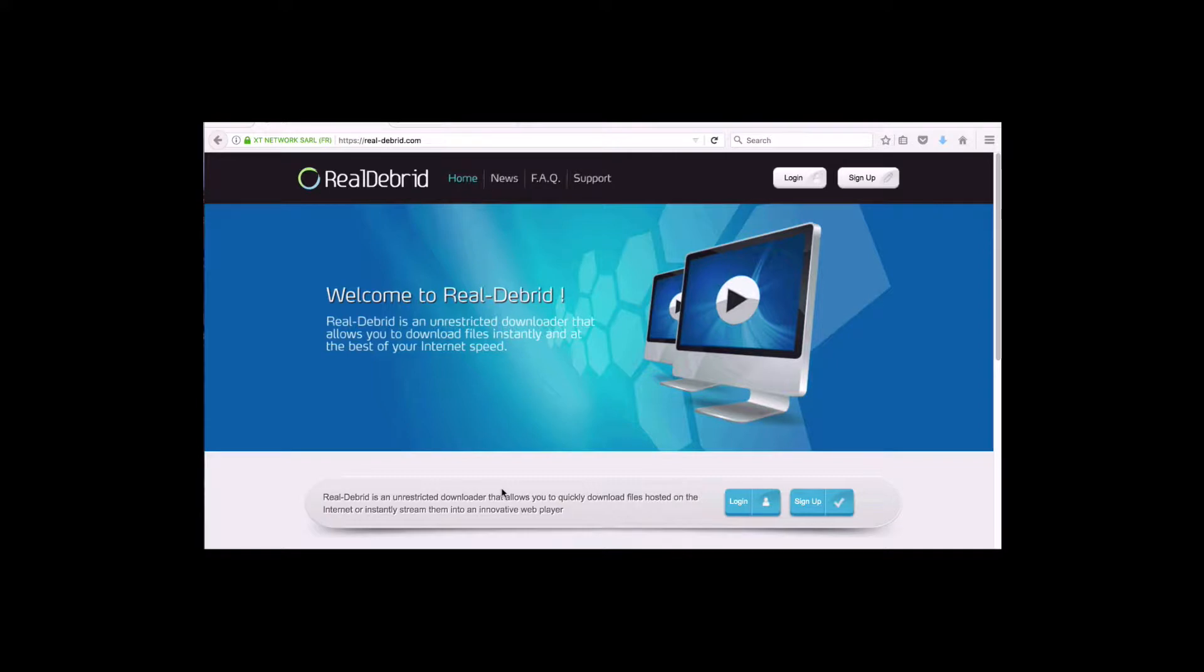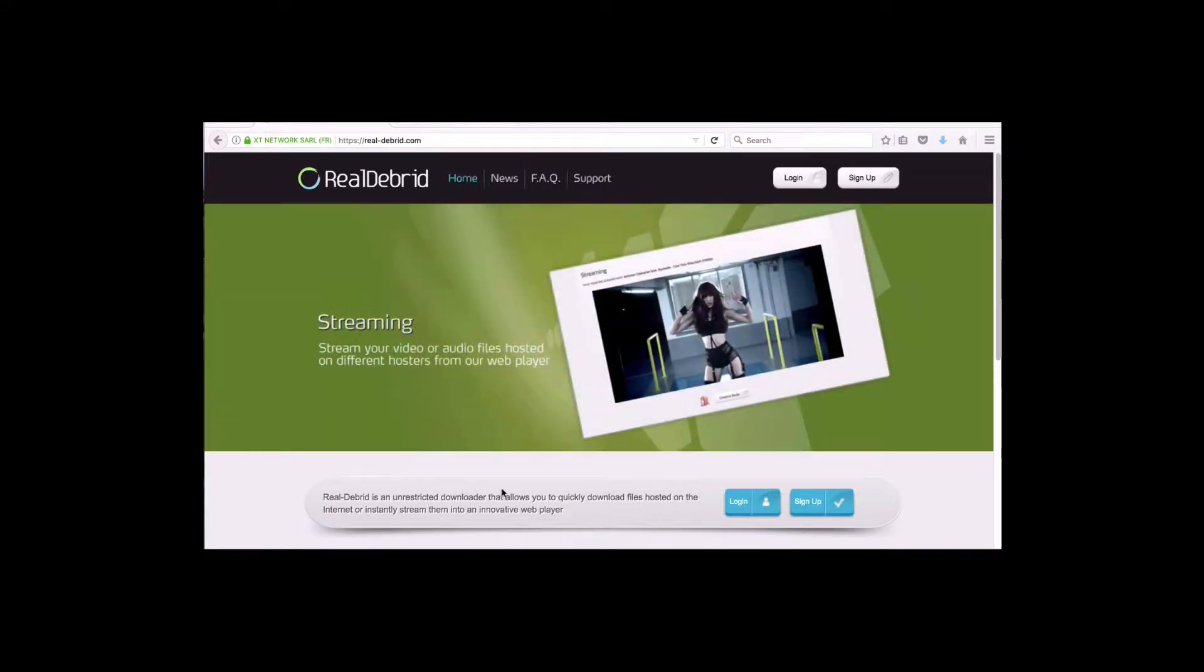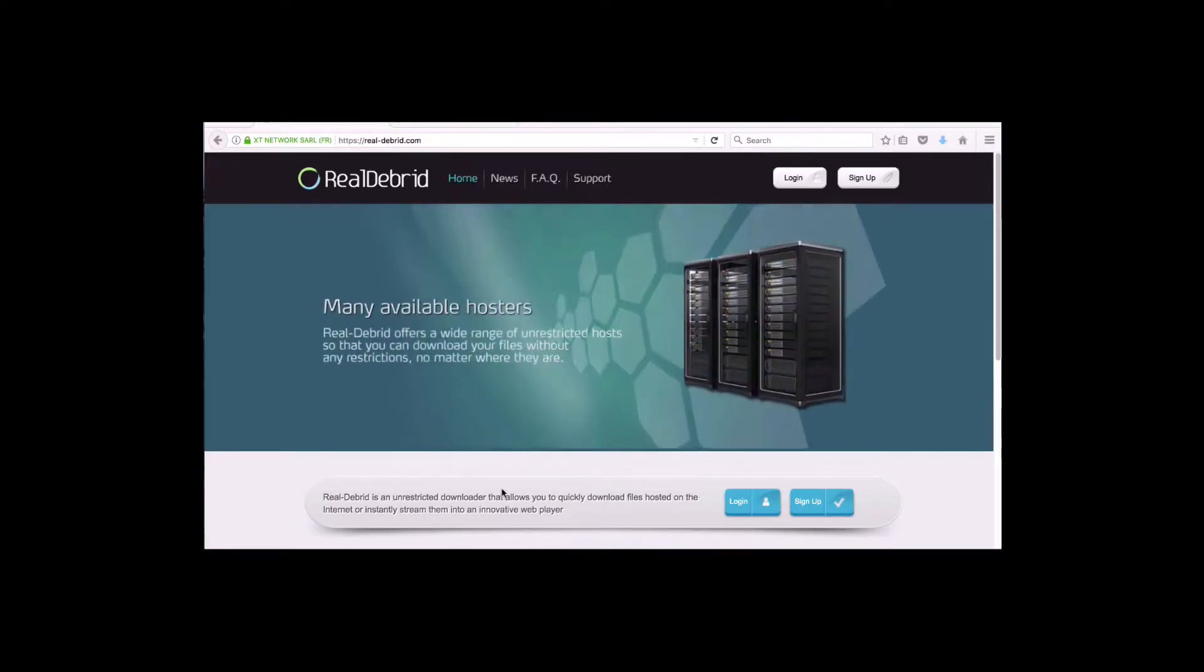You won't get any pop-ups. You'll get numerous 1080p links, high quality links, less buffer links. Very, very good. All right. So let me show you how to sign up.